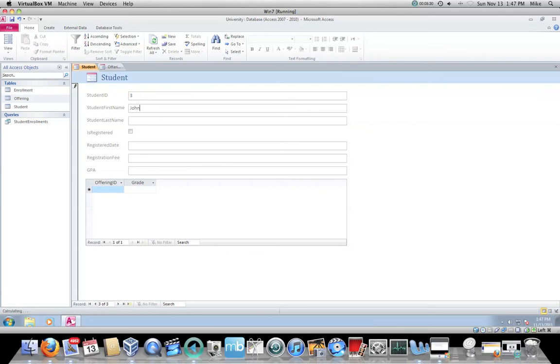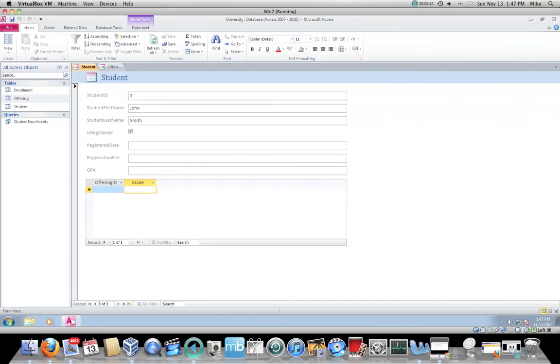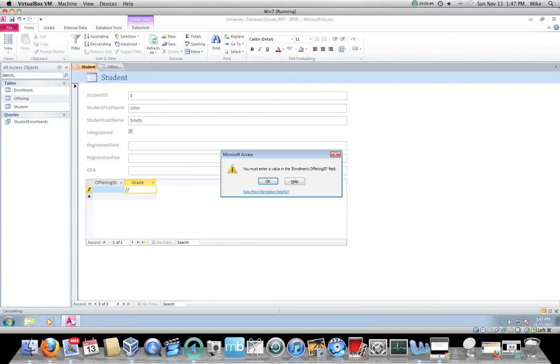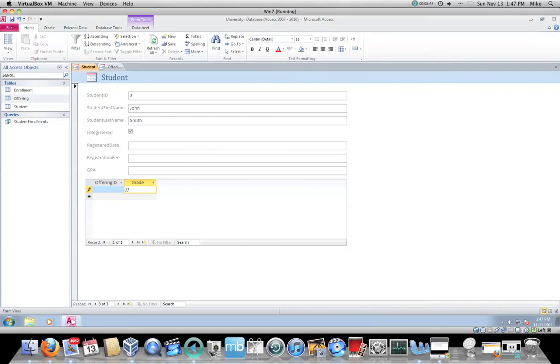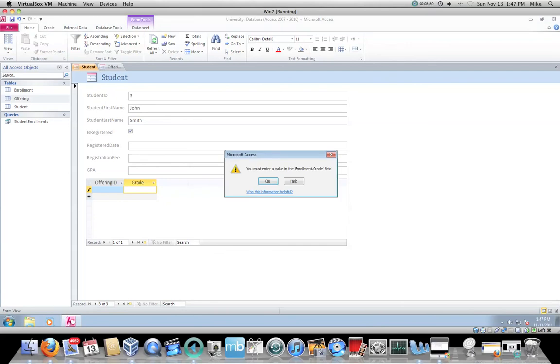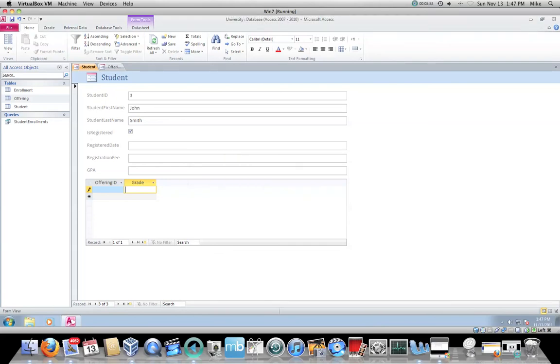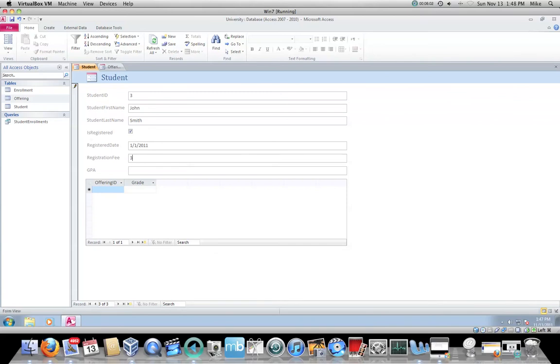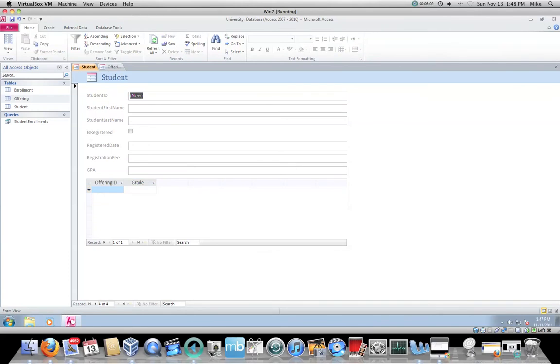Now I can make a John Smith record, hit my spacebar and it puts in a checkbox. Again, I prefer to work from the keyboard. The registered date will say one slash one slash 2011. If I hit escape, it gets me out of there. So one slash one slash 2011. Registration fee is another $300. GPA, we don't know what the GPA is yet.